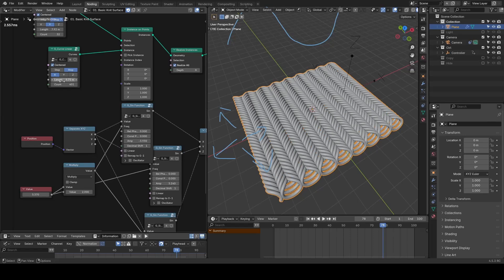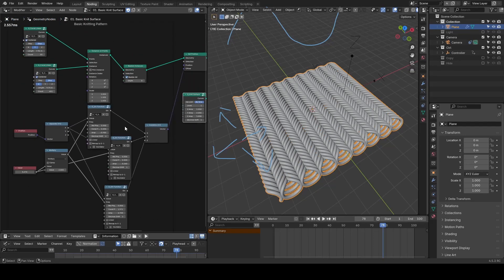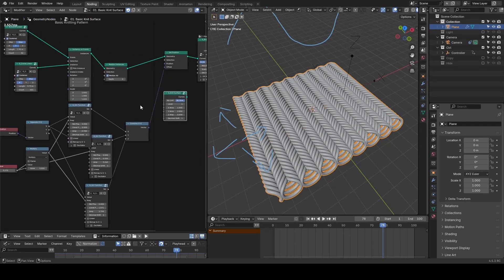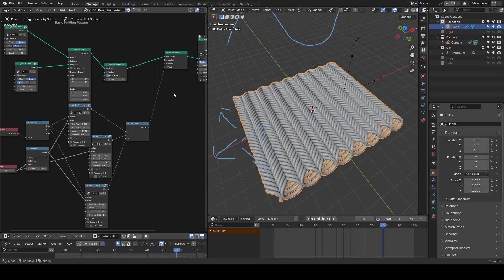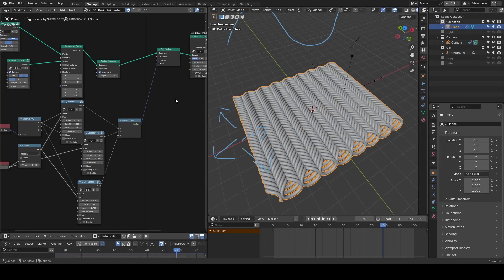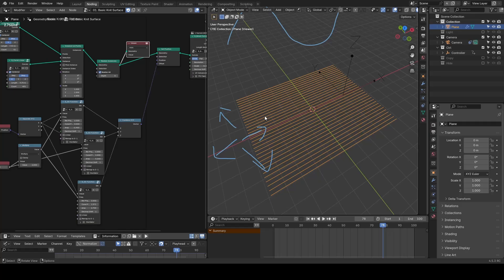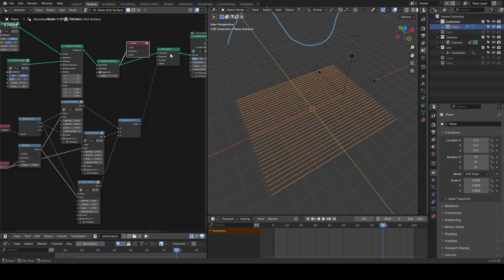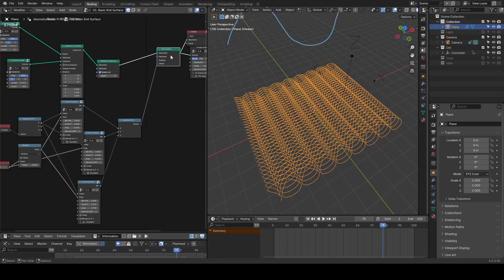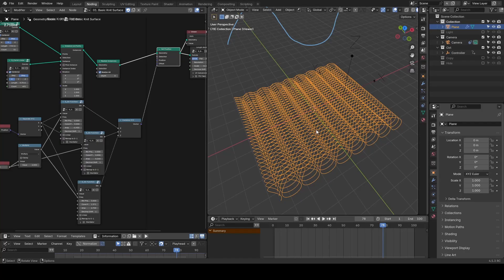For our animation, the general principle is to mix position. For example, if I visualize the geometry before the set position, you will see these are just straight lines and we add offsets to make them a knitting pattern.